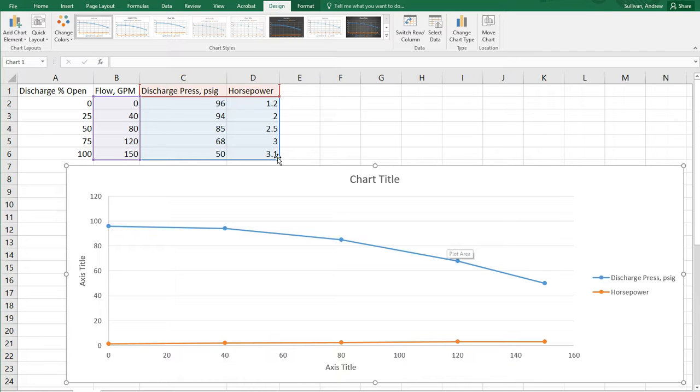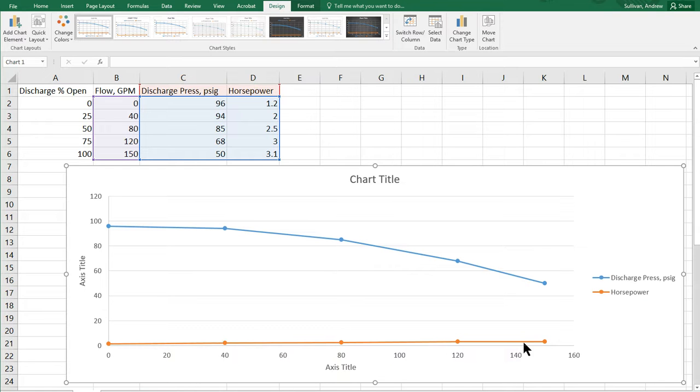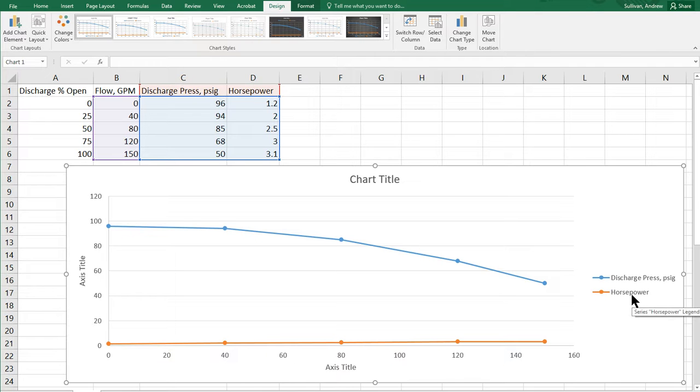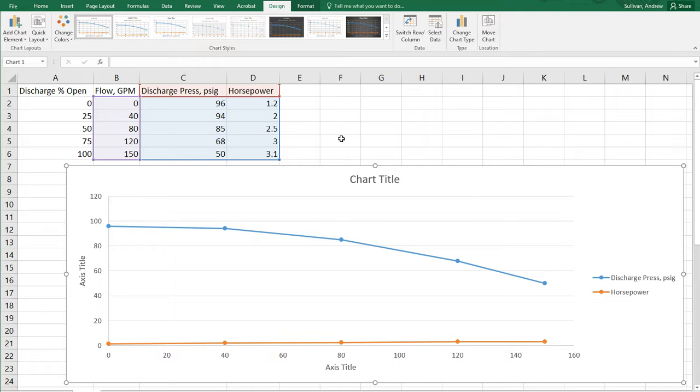And so, you can see the data and the chart now. And what you'll notice is that the orange line, which is horsepower in this case, the names on the legend here come from the names at the top of your data. And so, if you name that right, this is already named properly.